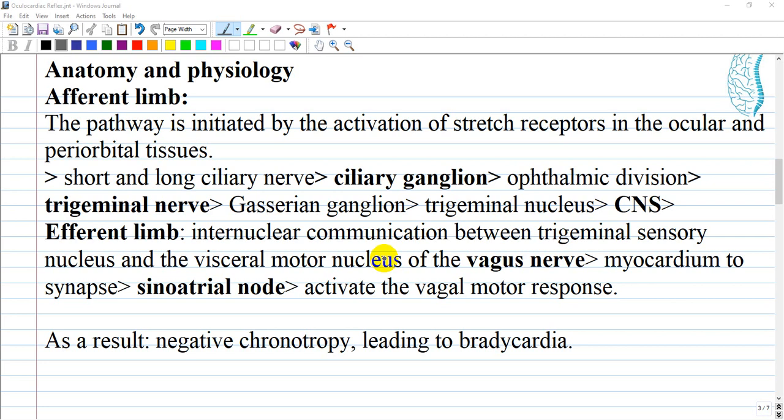The central nervous system processes the sensory information, and internuclear communication occurs between the trigeminal sensory nucleus and the visceral motor nucleus of the vagus nerve. This stimulates the efferent limb, causing impulses to exit the brainstem and transmit to the myocardium, synapsing at the sinoatrial node and activating the vagal motor response. The resultant effects include negative chronotropy leading to bradycardia.